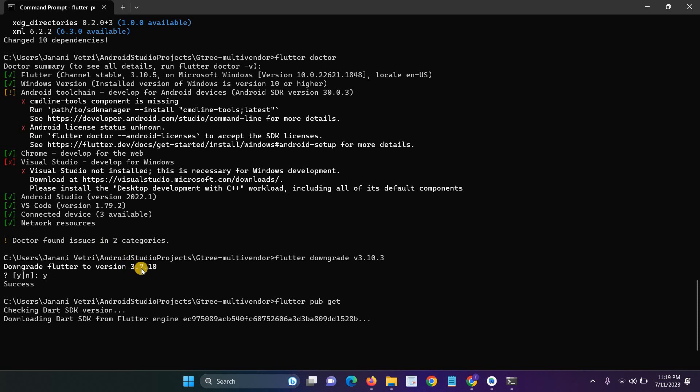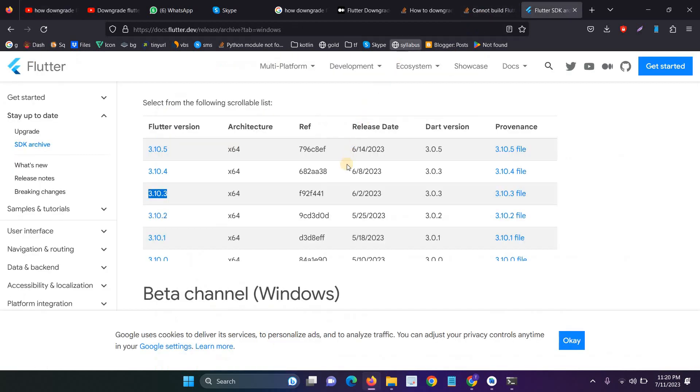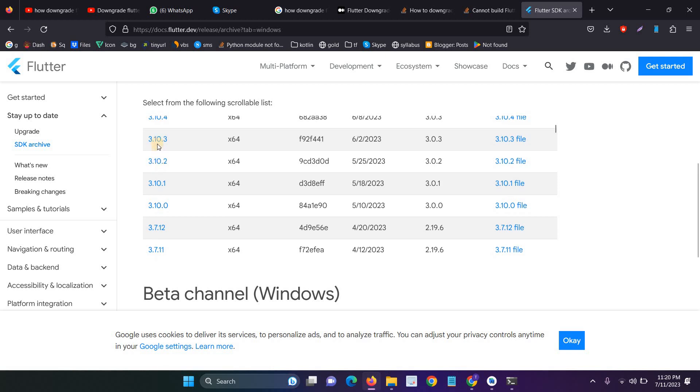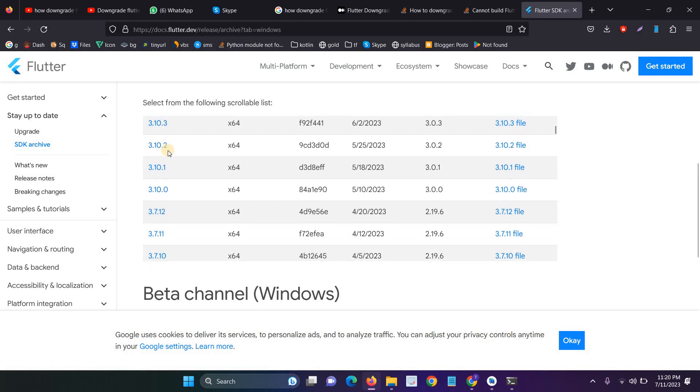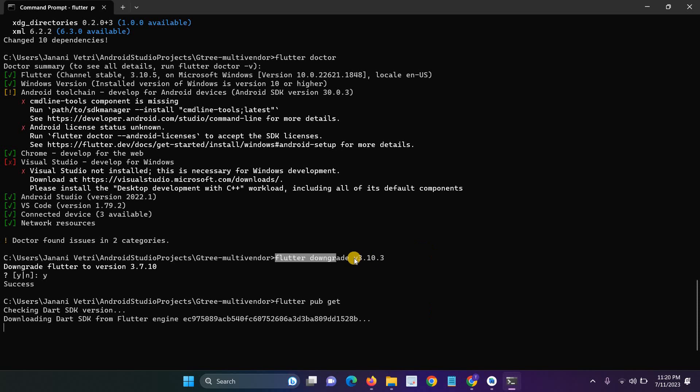So just I have to enter the command for flutter downgrade and the version name. The version name is available on the Flutter available SDK, it's like 3.10, 3.3. Just enter the version name only before V3 and 1.130.